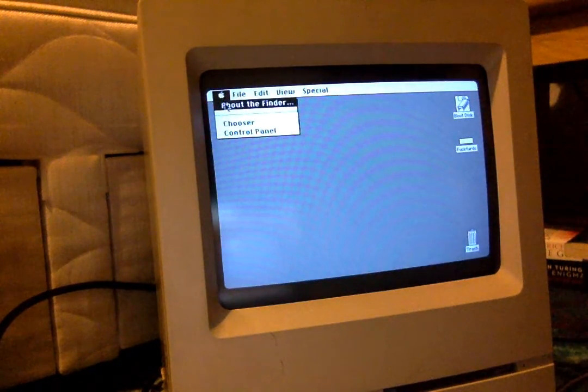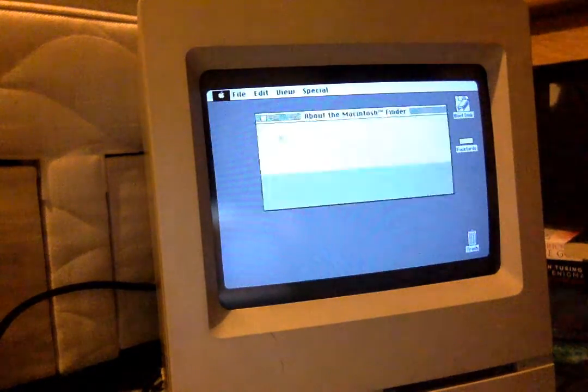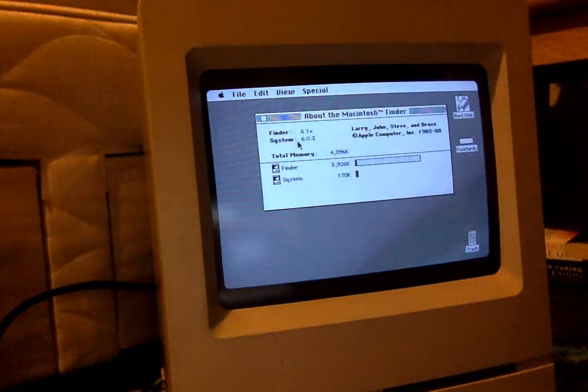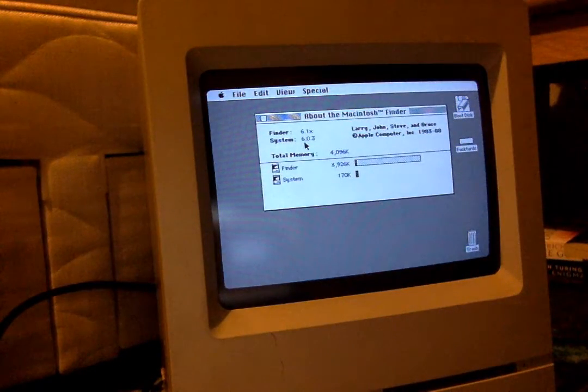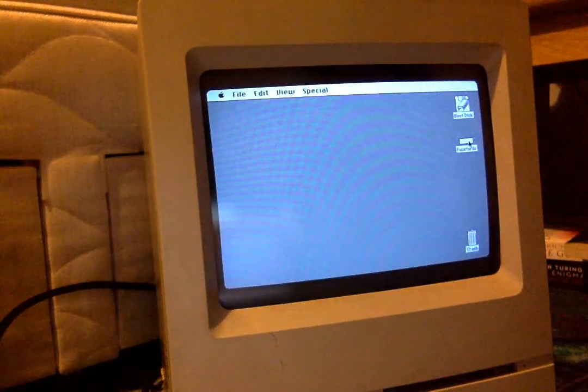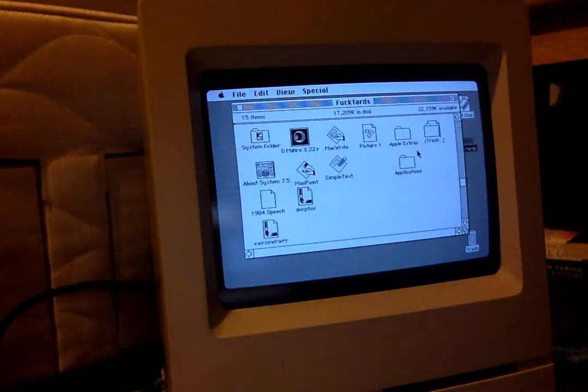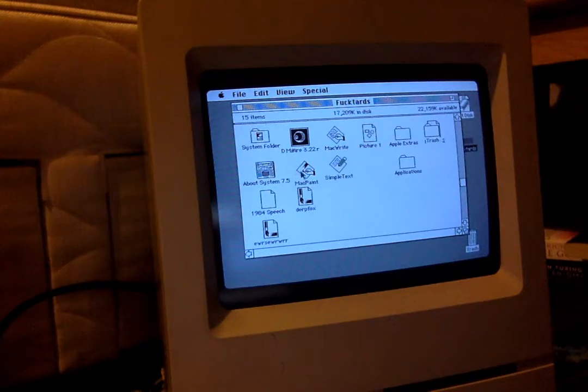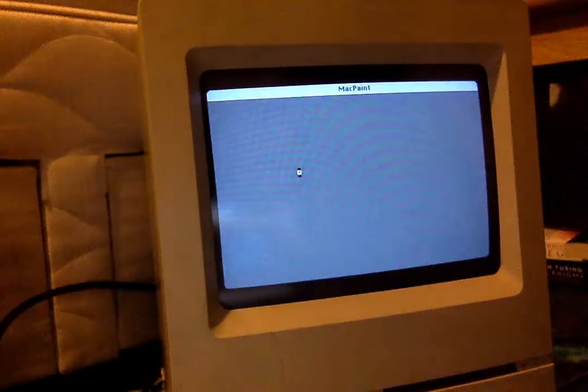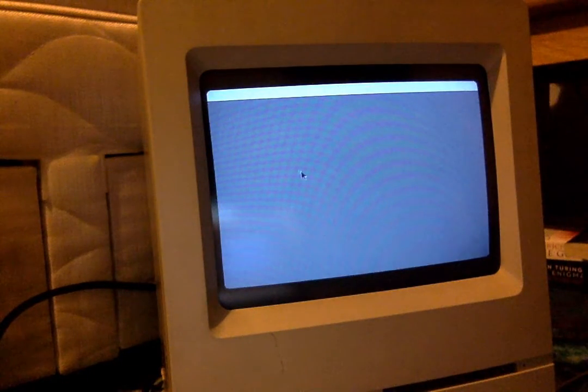And this Mac has System 7.5 installed, but on the ROM we have version 6.0.3. And I believe you can still run some programs from your hard drive. Let's see if MacPaint works.